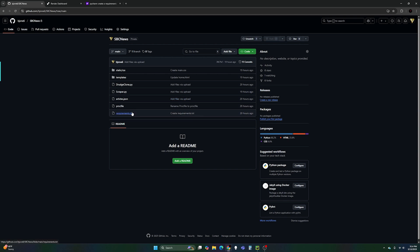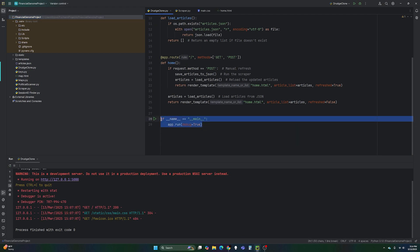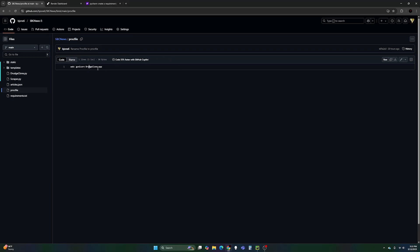Now you have your .py files, any other necessary files, and your requirements.txt. Go ahead and Add File > Create New File and call it Procfile — P-R-O-C-F-I-L-E — with no extension, no dot anything. I'll put this in the description so you can copy and paste it: web colon space gunicorn space the name of the .py file that has if name equals main app.run. Mine is drudge_clone.py so my Procfile says drudge_clone:app with no spaces. That's all you need in that file — it's the .py filename without the .py extension.